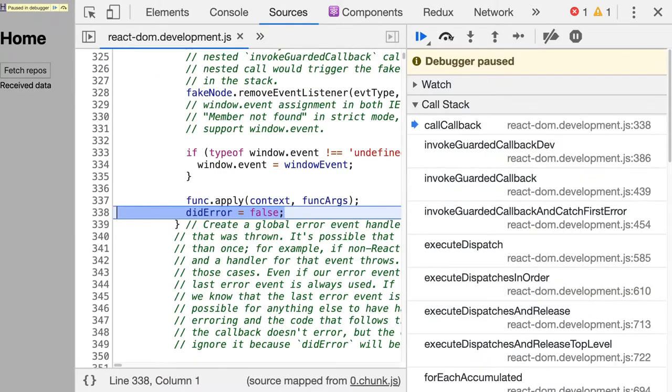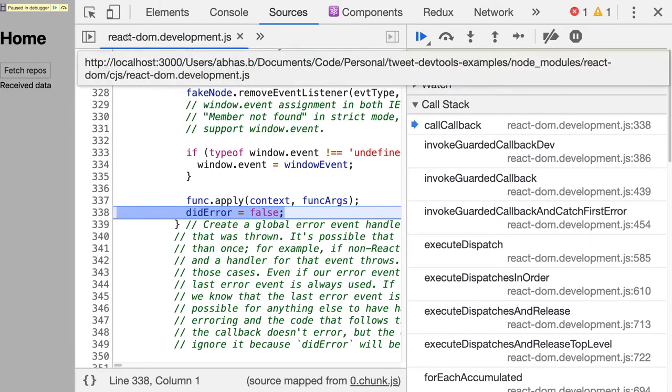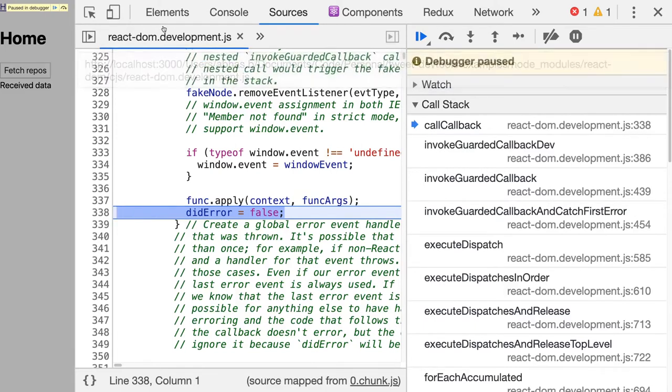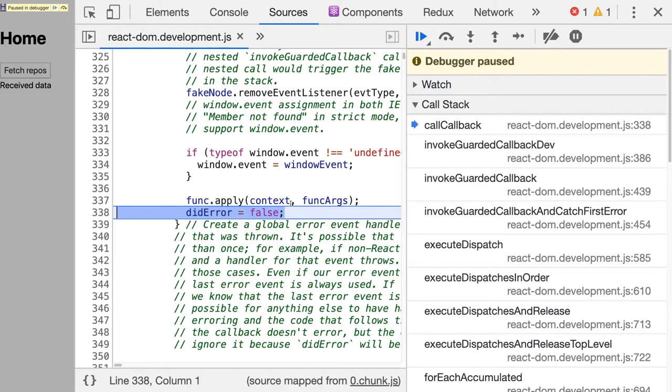you actually land up in framework code. So in this case, we have landed up in React DOM source file, and at this point you can't really do much because there is no point in debugging this file. And it's also very hard to go back to the source file where you wanted to continue debugging.